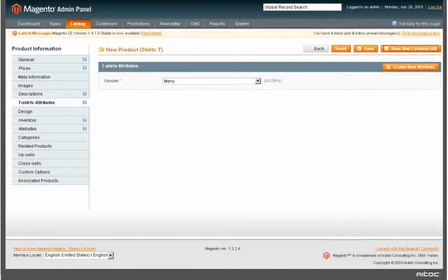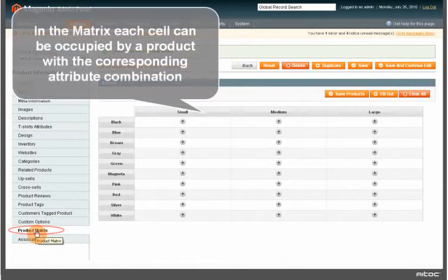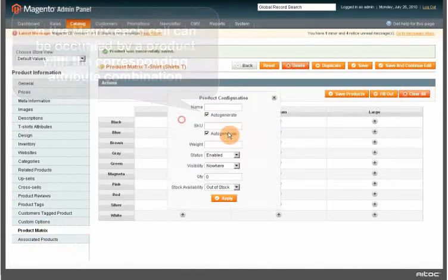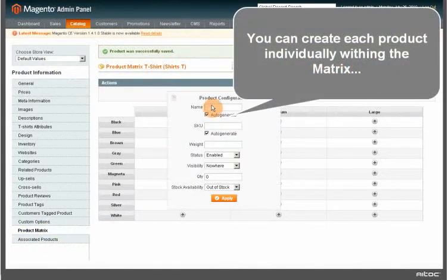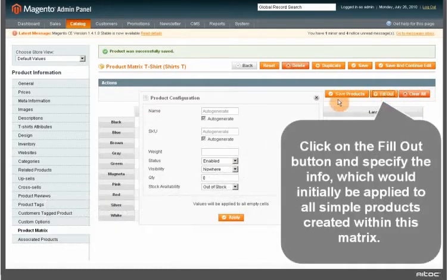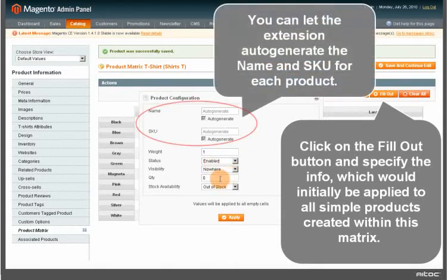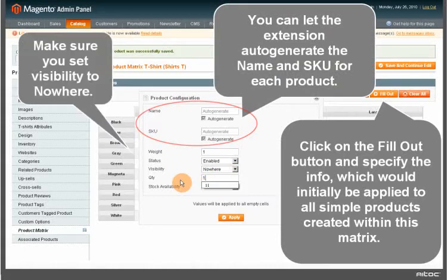When the product is saved, the Product Matrix tab appears. In the matrix, each cell can be occupied by a product with a corresponding attribute combination. You can create each product individually within the matrix or let the extension generate them for you. Click on the Fill Out button and specify the info which would be initially applied to all simple products created within this matrix. You can let the extension auto-generate the name and SKU for each product.